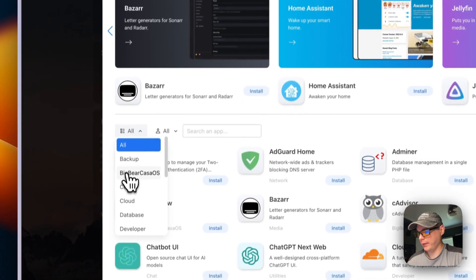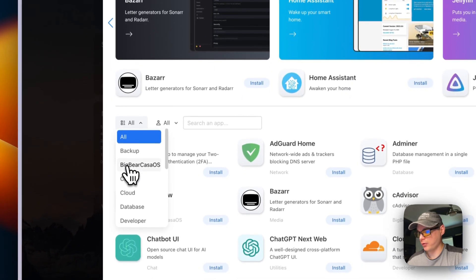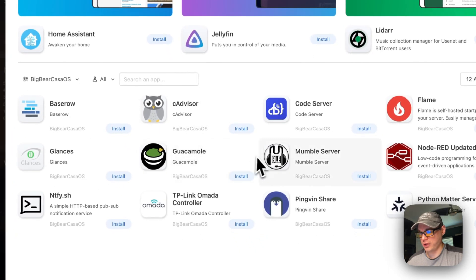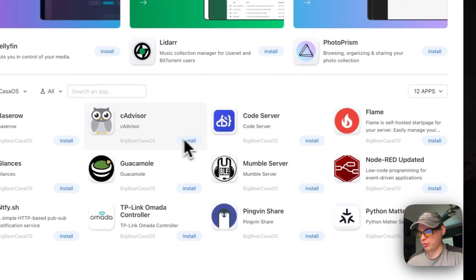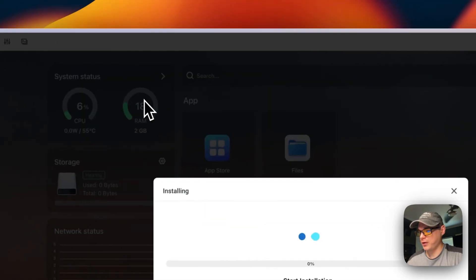I'm going to go over to Categories right here, and then I'm going to go to Big Bear Casa OS. Then I'm going to just install something real quick to show you it's working. I'm going to install Flame.